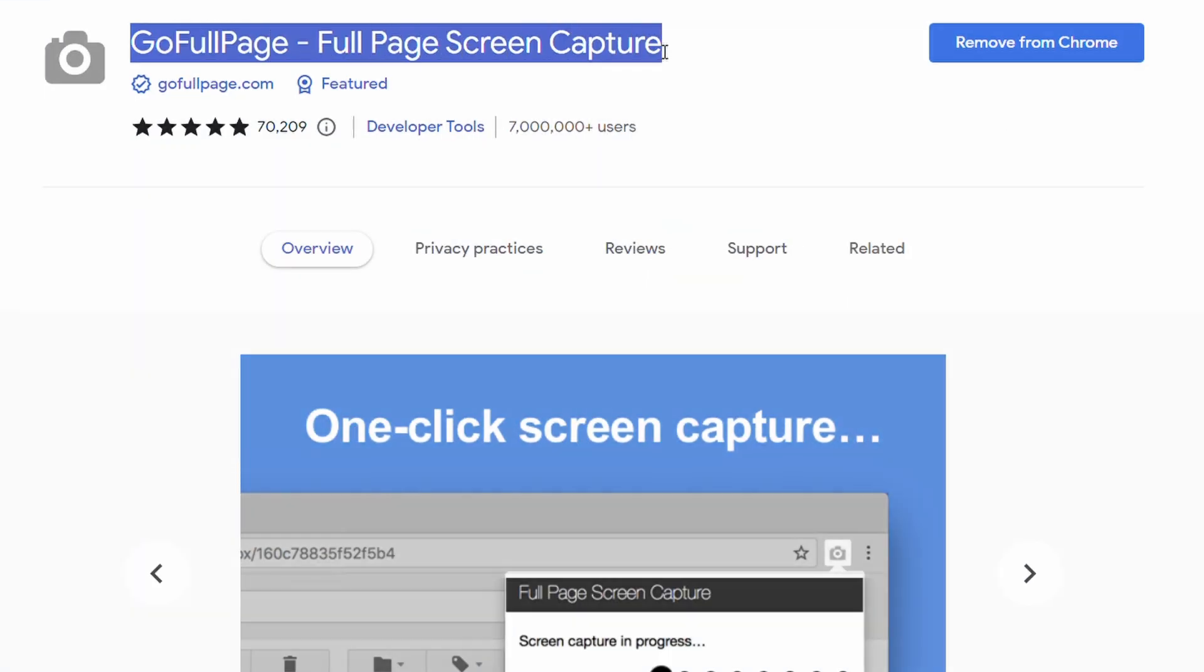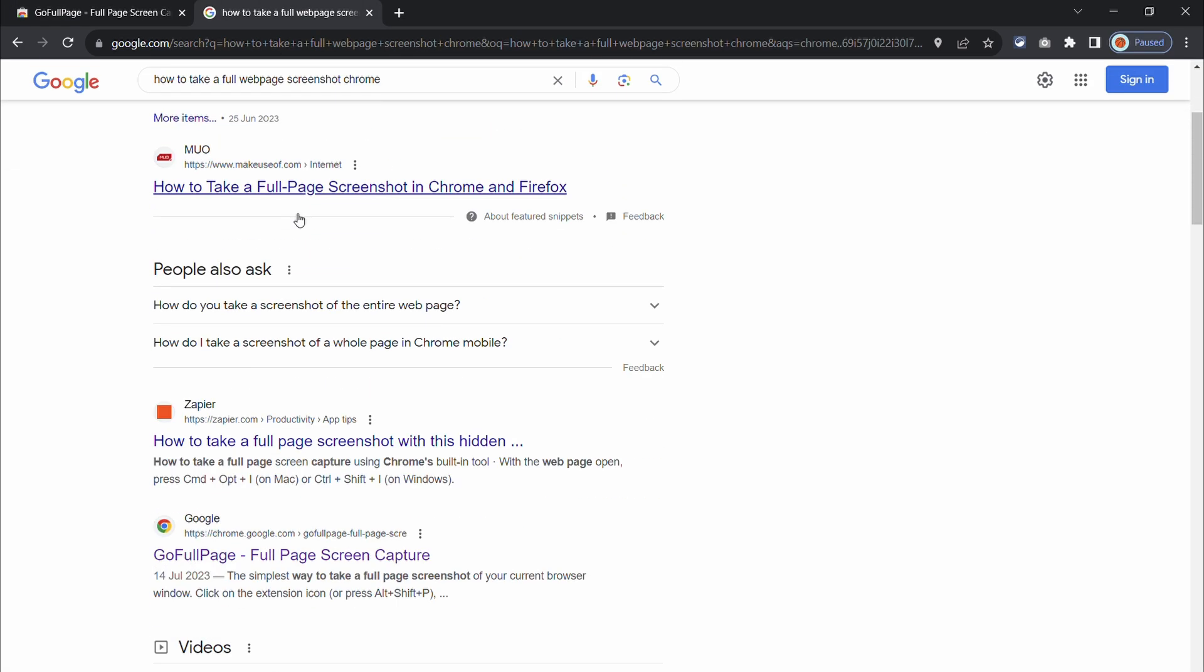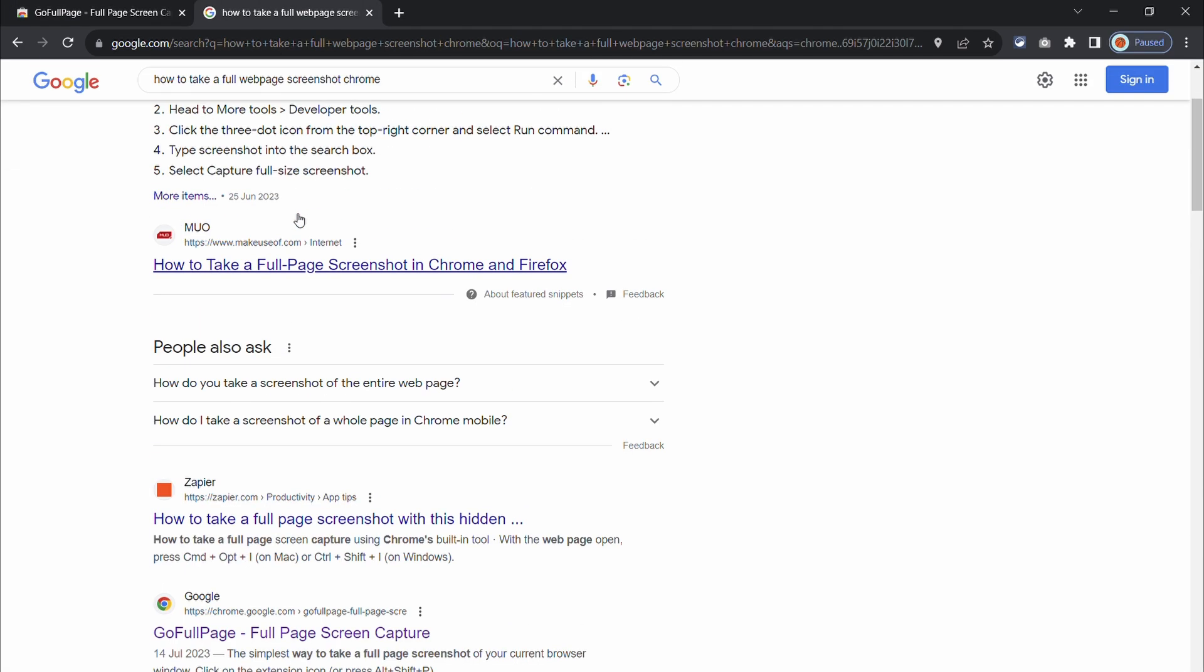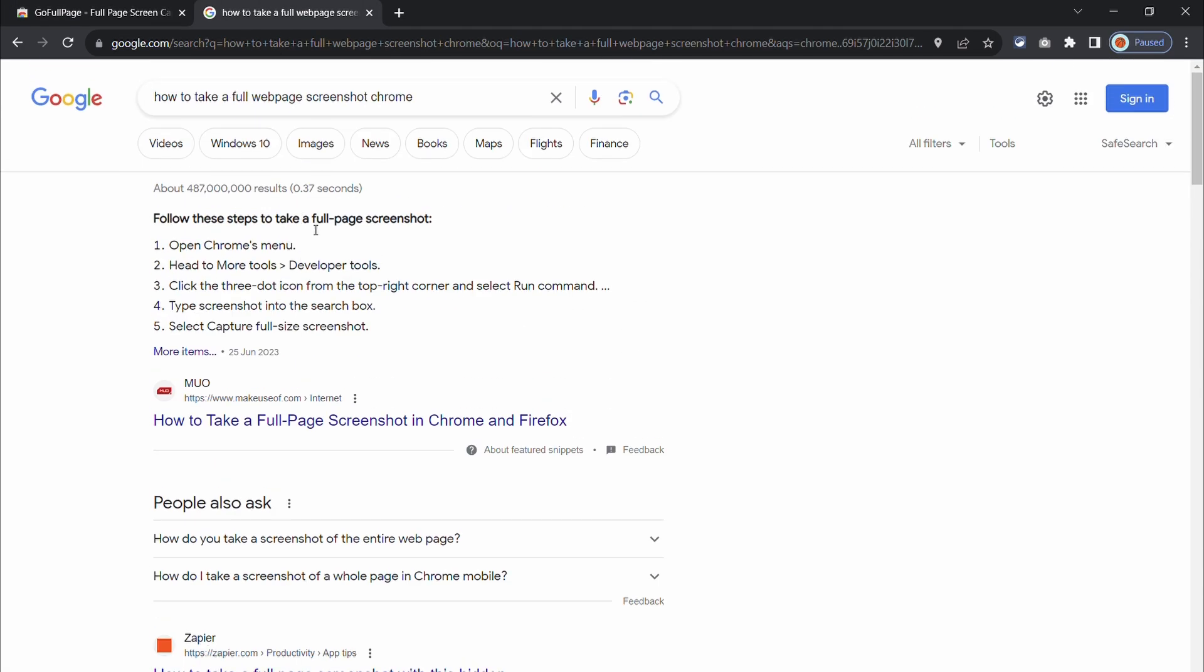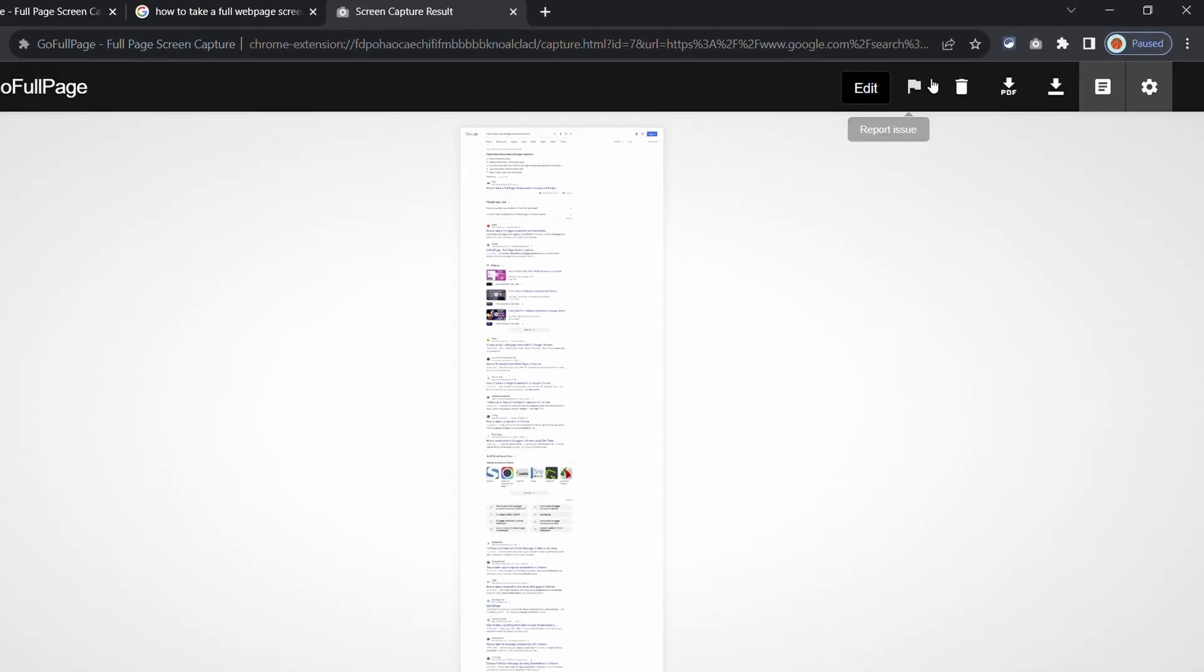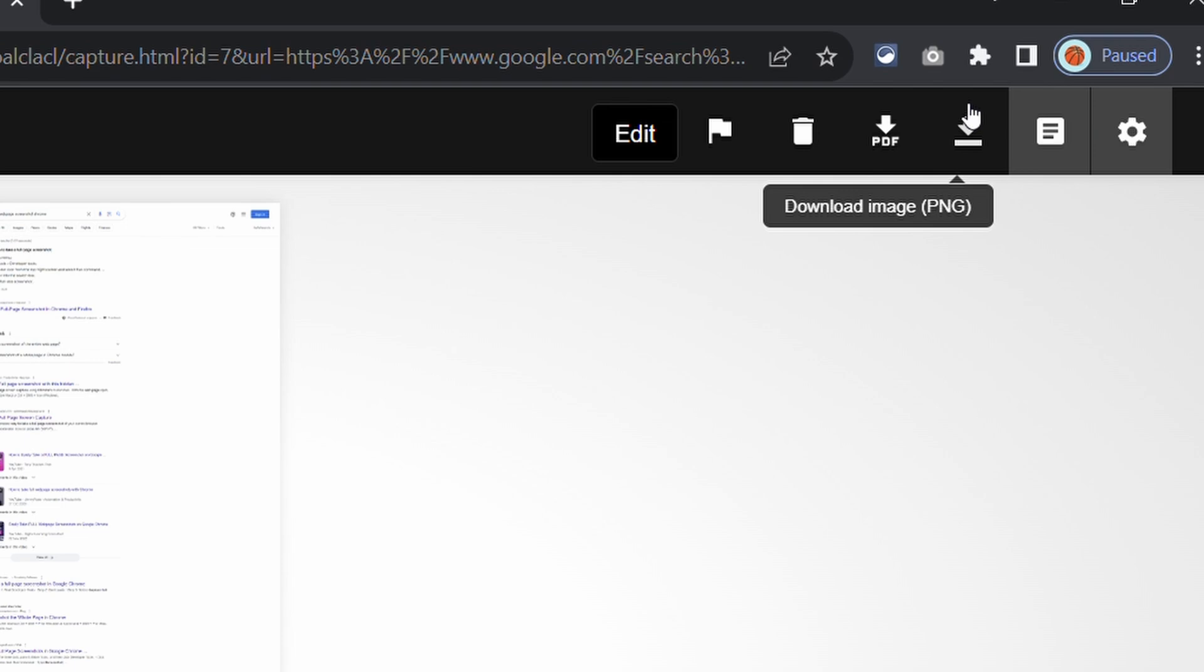Despite many updates, Chrome still doesn't have an easy way to take screenshots of web pages. The full page screenshot extension allows you to take full page screenshots of websites quickly and easily with various customization options too.